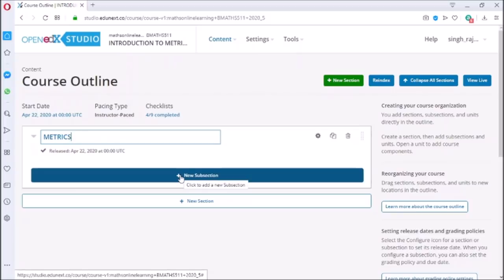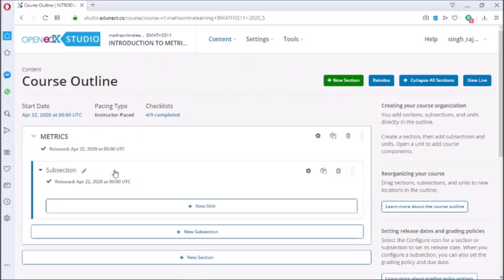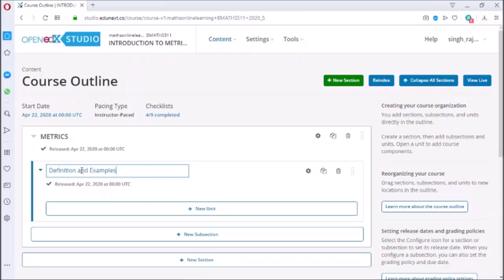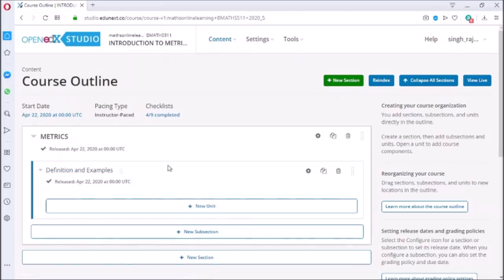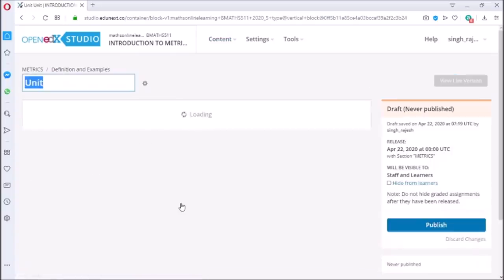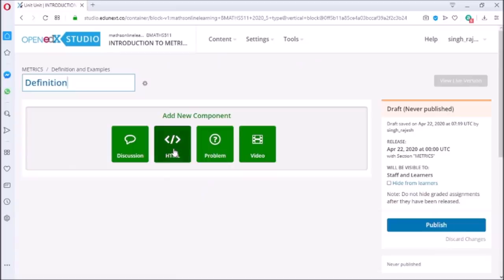For me, subsection means section in the chapter, so I am writing the name of my first section which is Definition and Examples. To add new unit, click on unit. Unit refers to the subsection of the chapter. I am writing my first sub-subsection which is Definition. So I will write introduction and upload some videos in this unit.